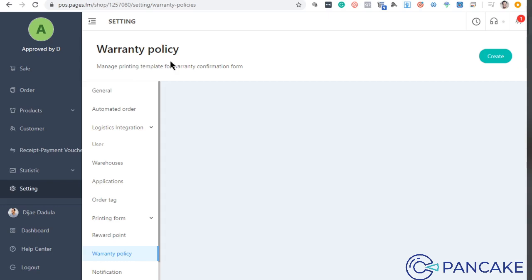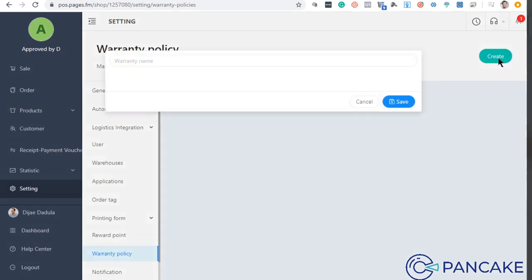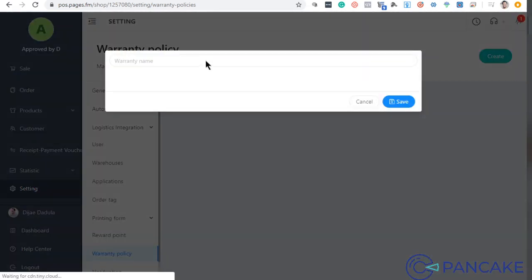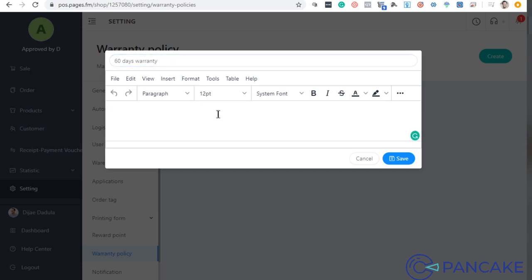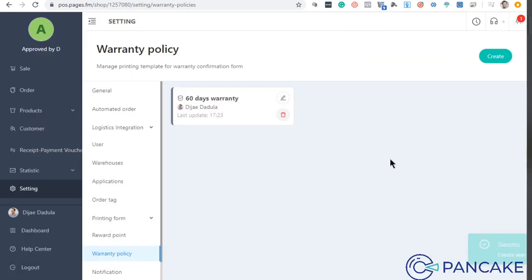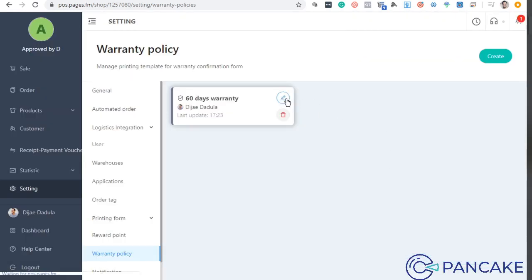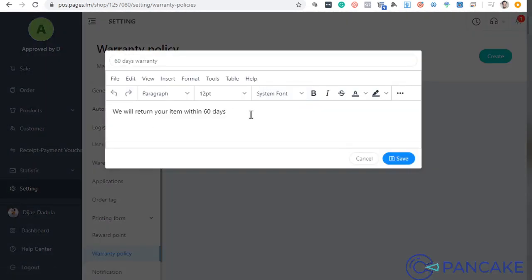Meron tayong warranty form. Pwede mo dito like 60 days warranty just to make sure and then put all the description here. We will return your item within 60 days. Laging mo lang na describe yung conditions. Pwede mo lagay yung mga reasons dito.